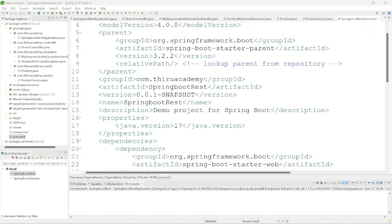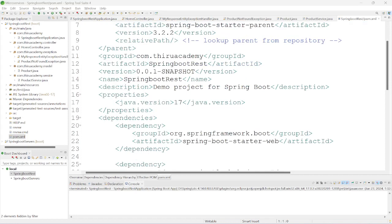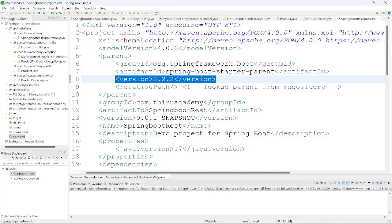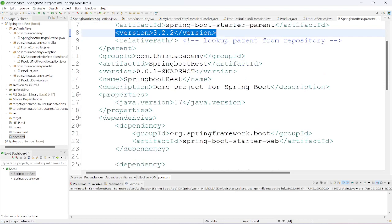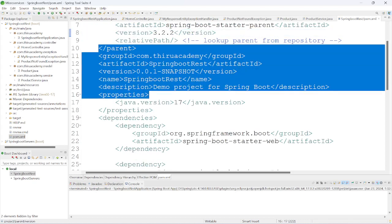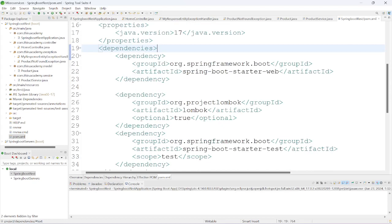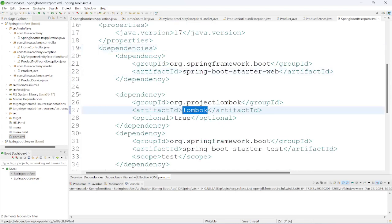Here I have created the project already by using Spring Initializer. We are using Spring Boot version 3.2.2, the latest version. I am packaging as Comrade Thero Academy. The dependencies I have taken are Spring Web, Spring Boot Starter Web, and Lombok.